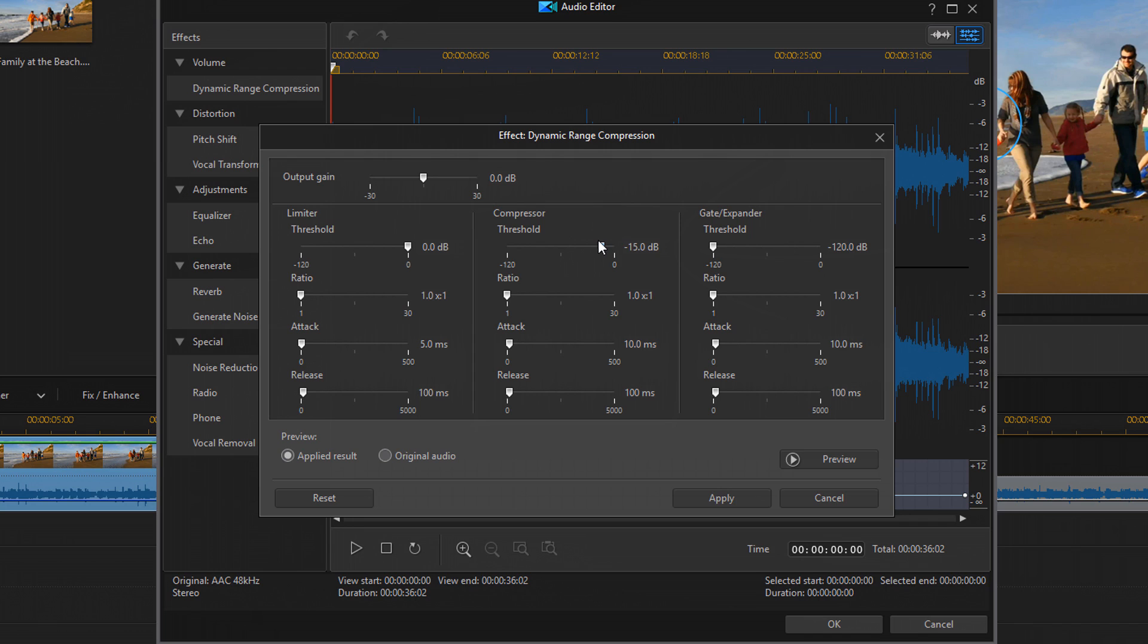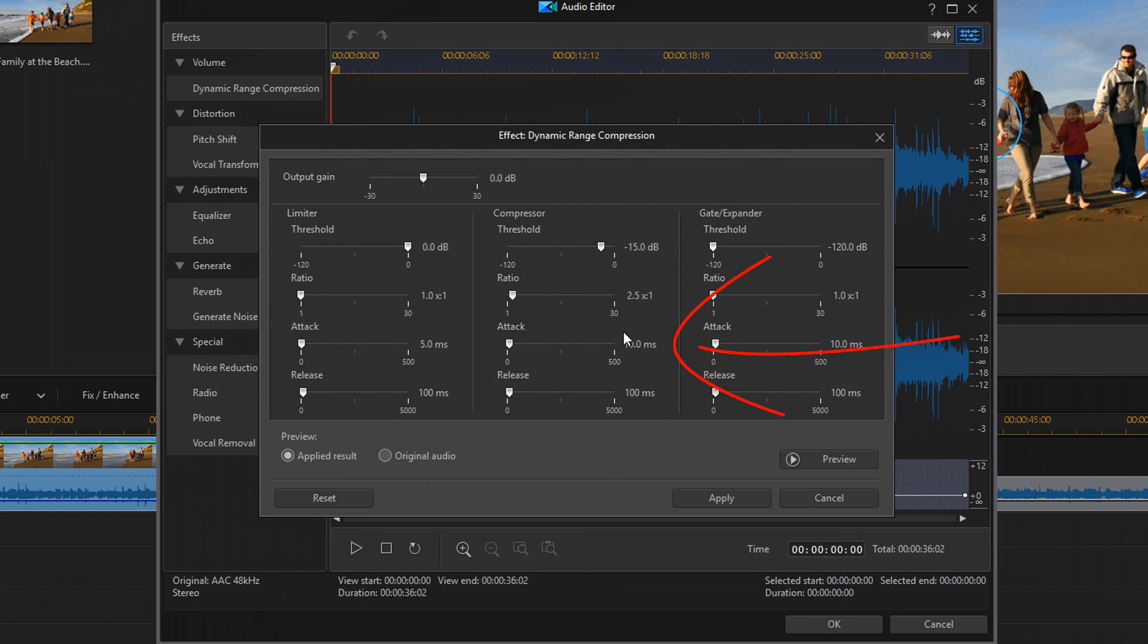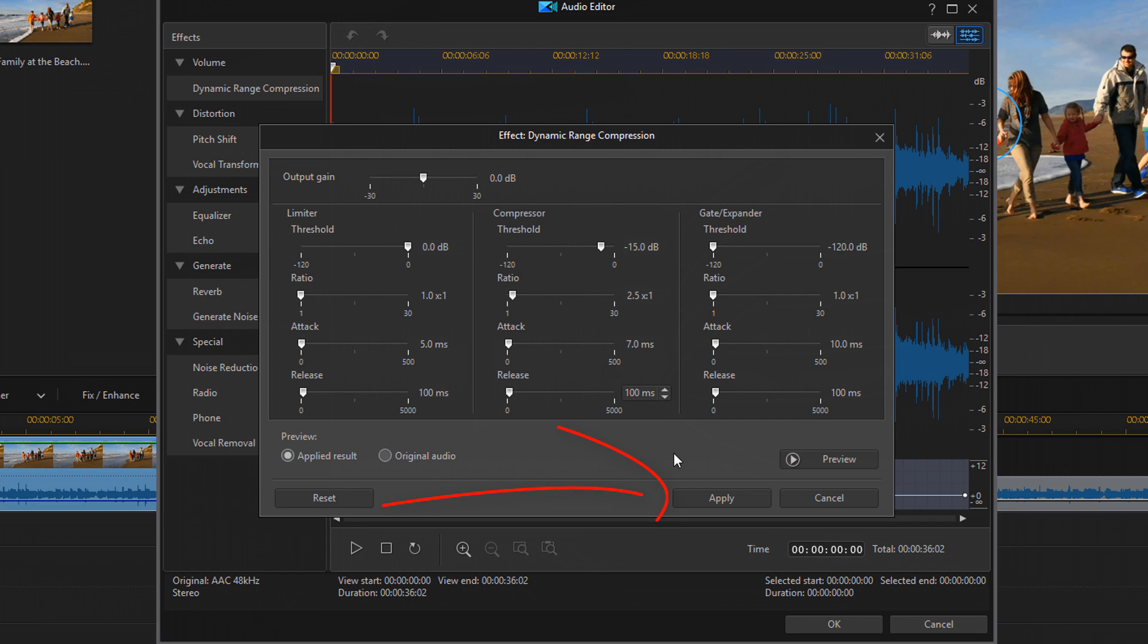The next thing that we have on here is the ratio. And the ratio is how much compression is applied. So I'm going to change that to 2.5 to 1. And the next option is attack. And attack is how quickly the compressor starts to work. I'm going to set that to 7 ms. And then we have release. And release is how soon after the signal dips below the threshold that the compressor stops. I'm going to go ahead and leave that at 100 ms. And I'm going to click on apply.